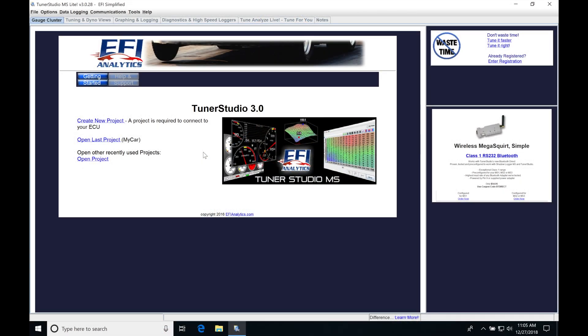Okay, so let's get started here. We're going to be taking a look at how to create a data log with our TunerStudio software. It's a really simple process, but it's going to be something really powerful. It's going to allow you to play back the data at any given point of operation for your engine so you can evaluate what's going on.